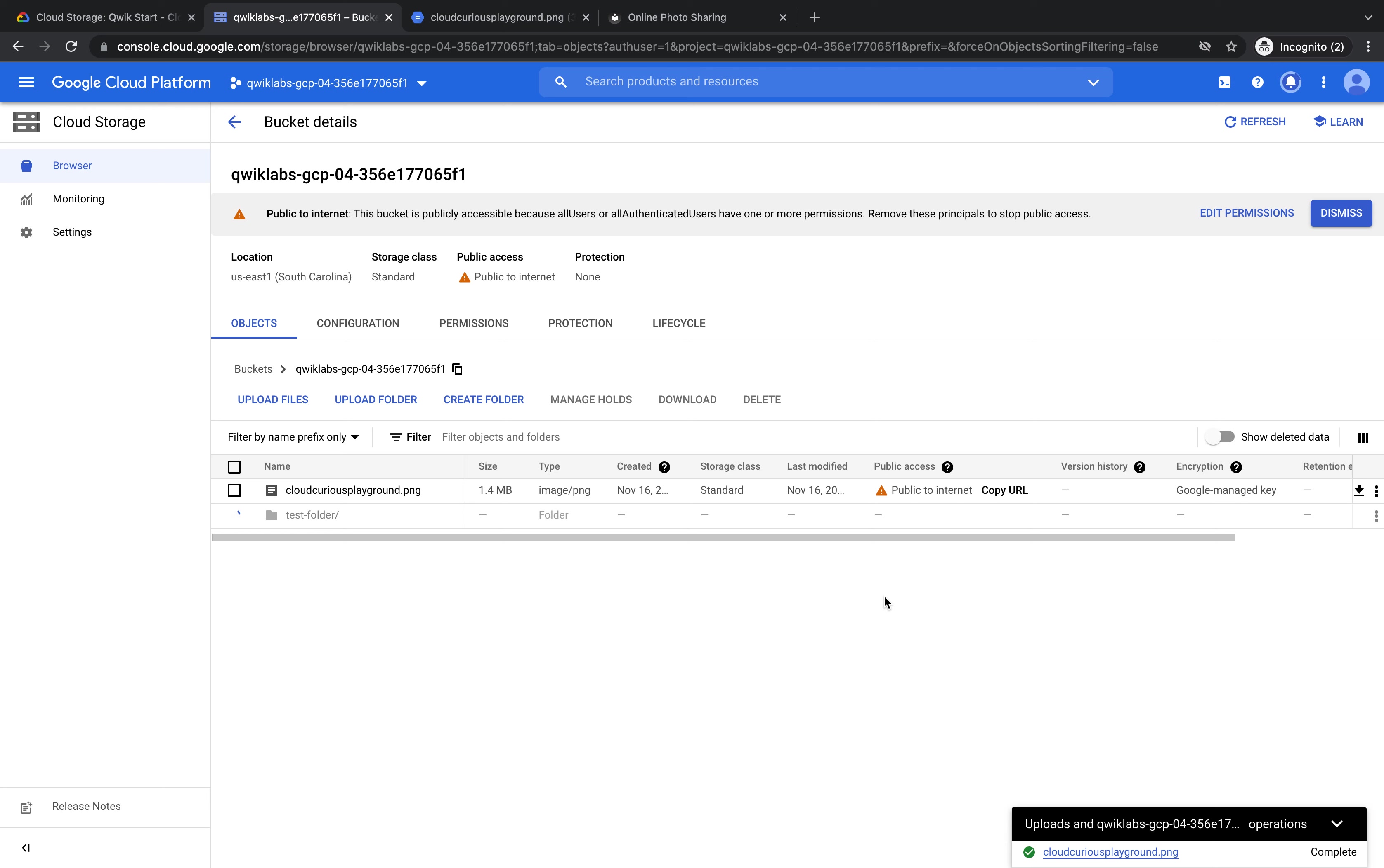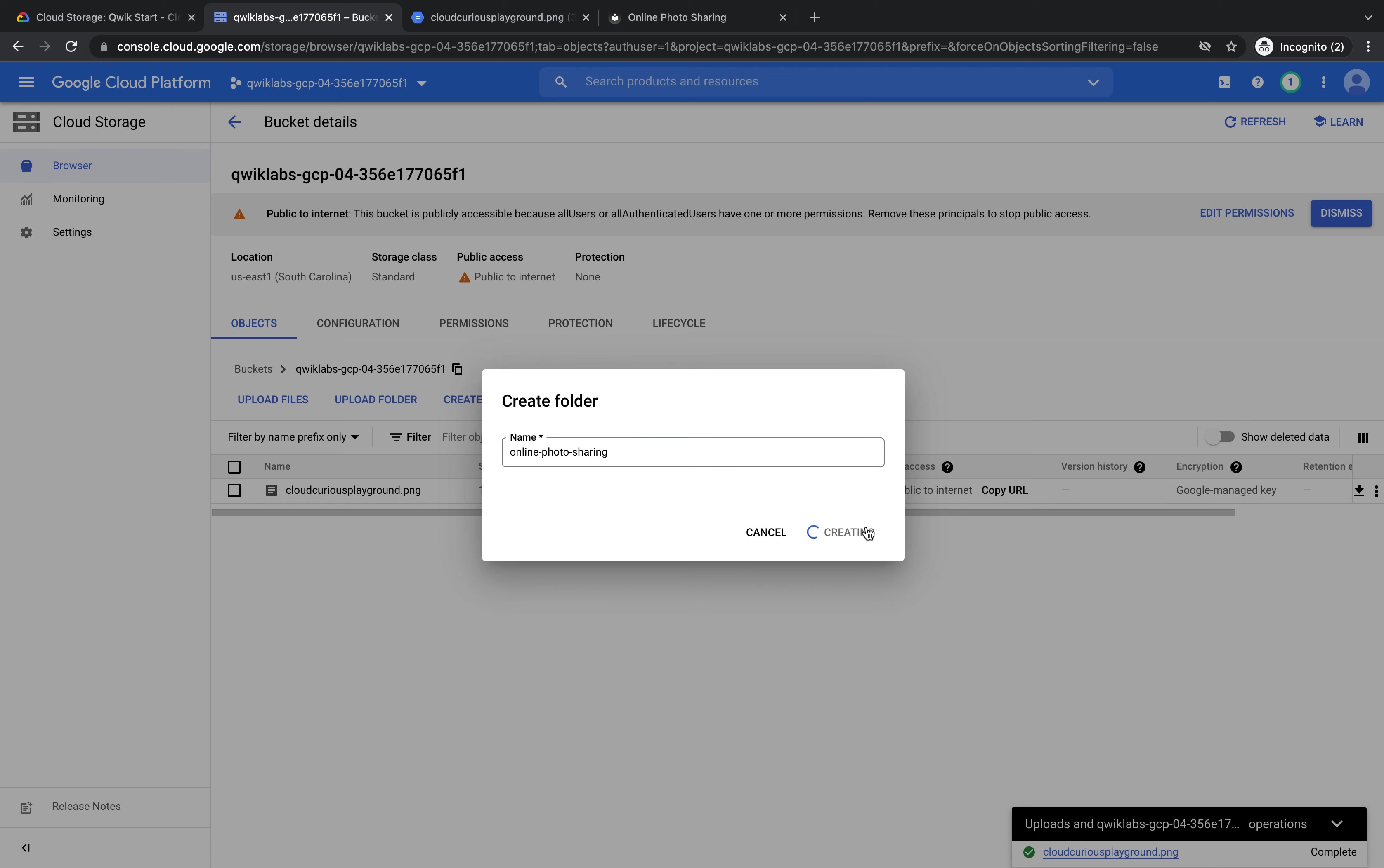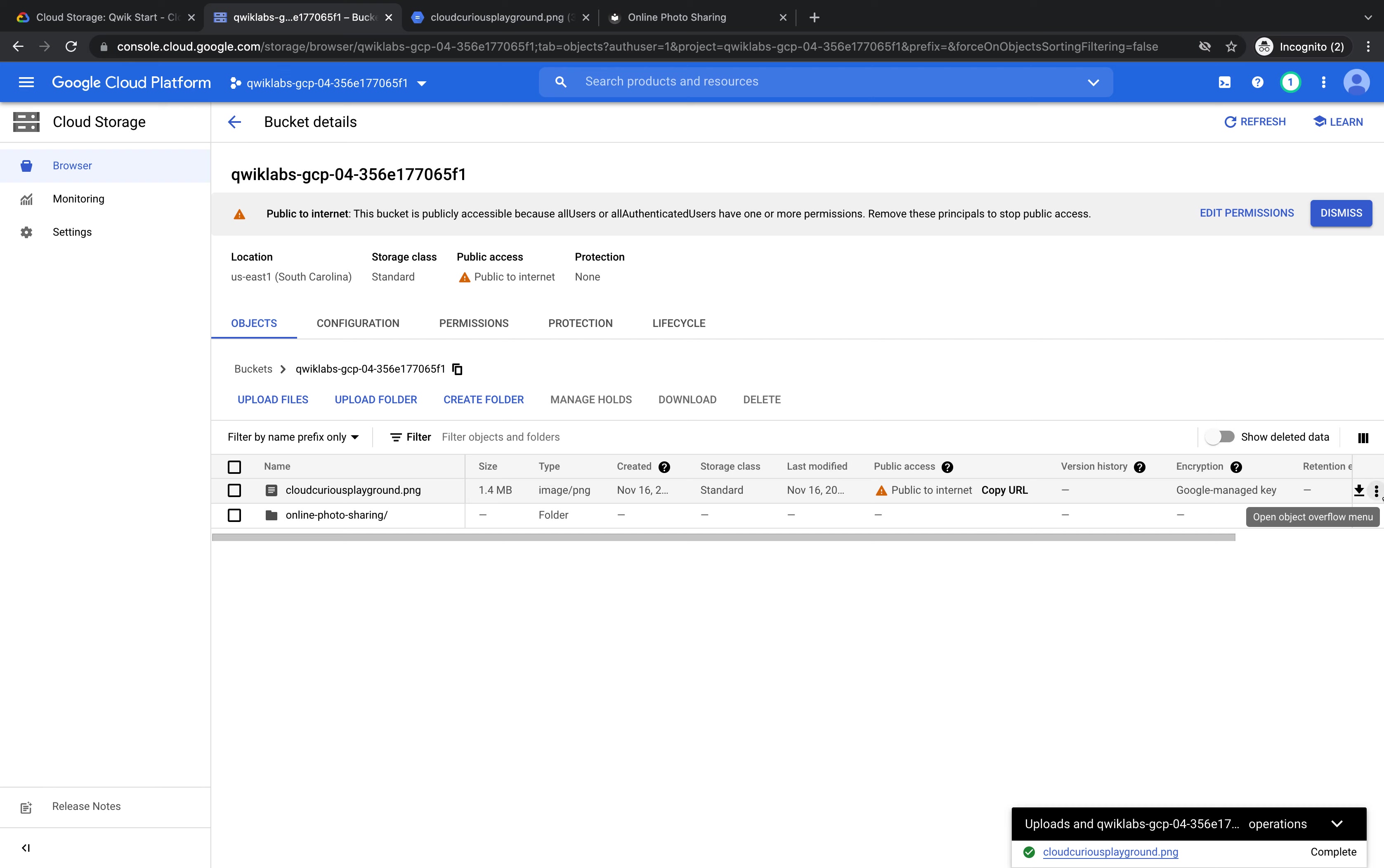If I now want to create another folder and I want to put my image in there, I press create folder. And this time I'll call it online photo sharing. Press create. And I can now see I've got this folder. I want to put this image inside of it. So what I do is press these three dots on the end.